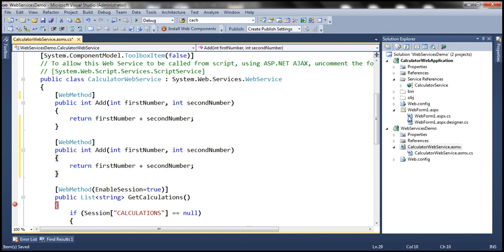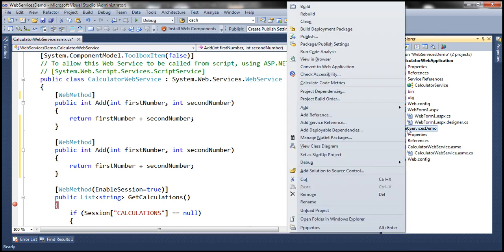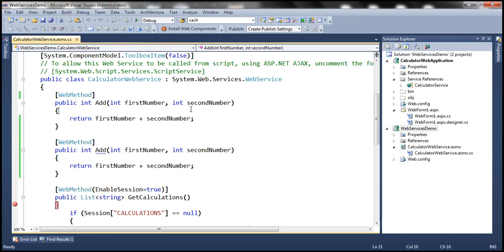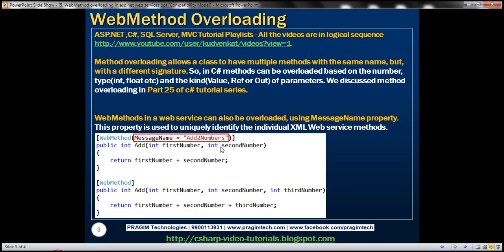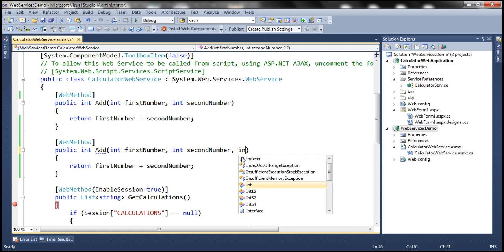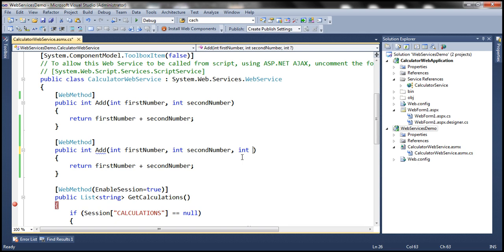So now if we build the web service obviously we are going to get a compilation error. That's because if we want to overload methods they have to differ at least in the number, type or kind of parameters. So let's overload these add methods within the web service based on the number of parameters. So this add method here has got two parameters. Let's make this add method to have three parameters and let's call the third parameter third number.